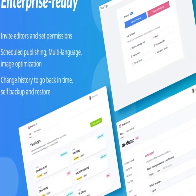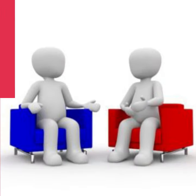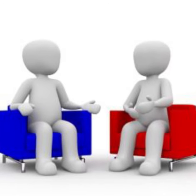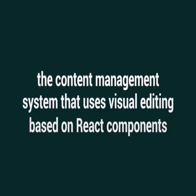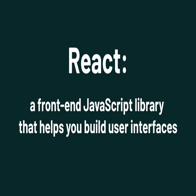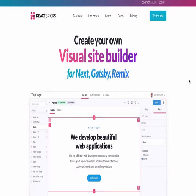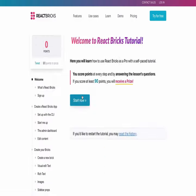Do you want to build a flexible visual site editor with React components? Meet React Bricks — a content management system that lets developers create a visual site builder that content editors can use code-free. With React Bricks, developers can build a point-and-click editing interface that lets content creators edit pages without any coding.